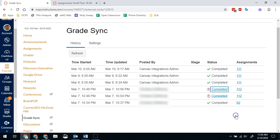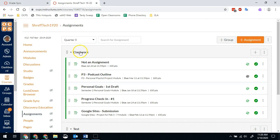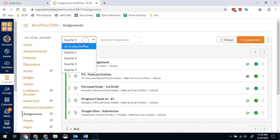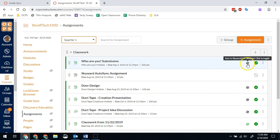So in this case, we need to go into assignments. I'm going to show you on mine, for example. So we're going to go back into the assignments. Notice up here, I have my quarters at the top. So I want to change mine to quarter one.